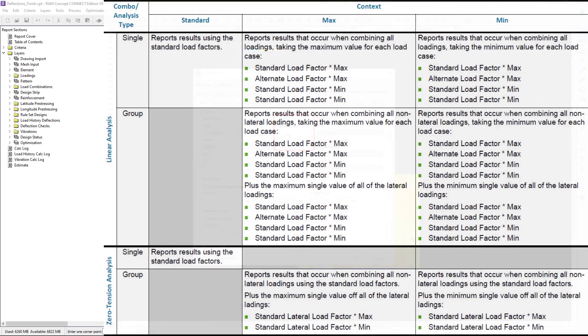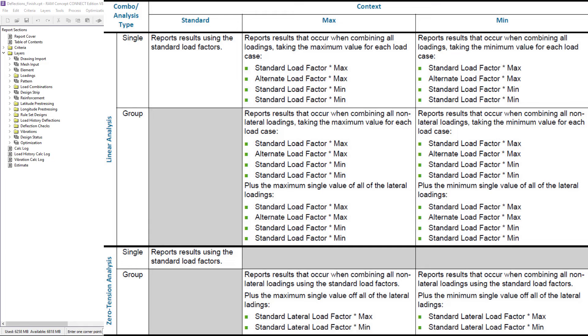Go ahead and familiarize yourself with this table, which is also available in the help menu to get a better understanding about what you're looking at, depending upon the combination type and analysis type of the currently selected load combination.